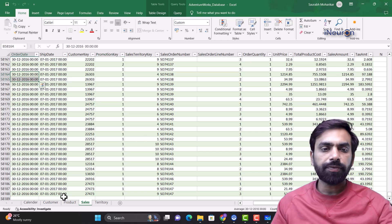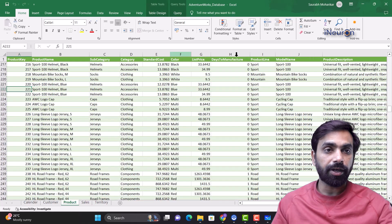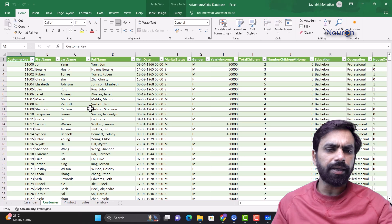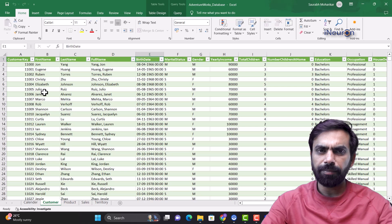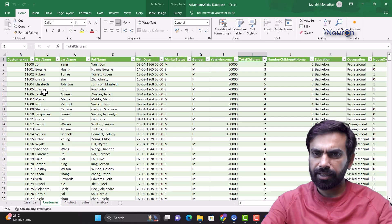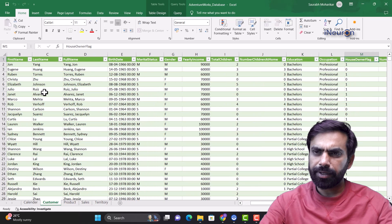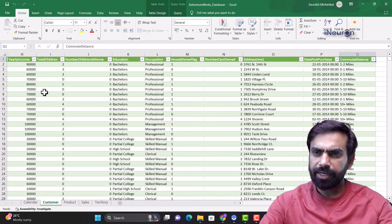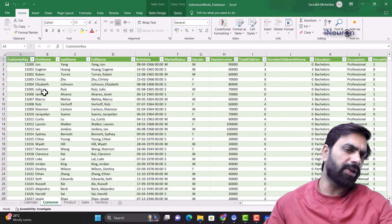The data consists of five tables. The first is the Customers table, which contains customer-level information: first name, last name, full name, birth date, marital status, gender, yearly income, total children, number of children at home, education status, occupation, house owner flag, number of cars owned, address, date of first purchase, and commute distance. All strictly customer-level information.